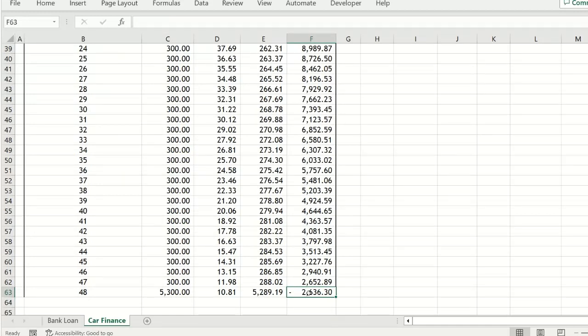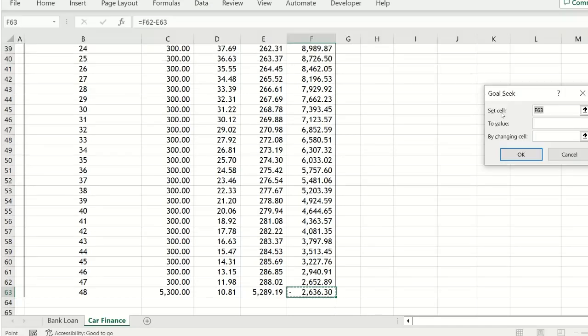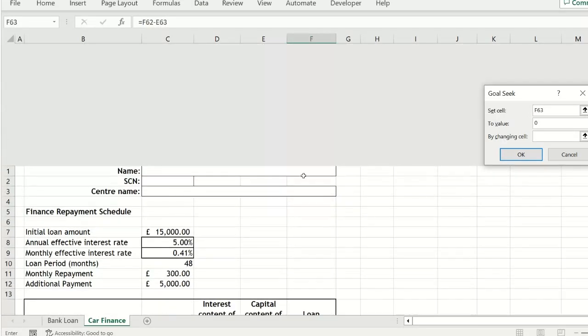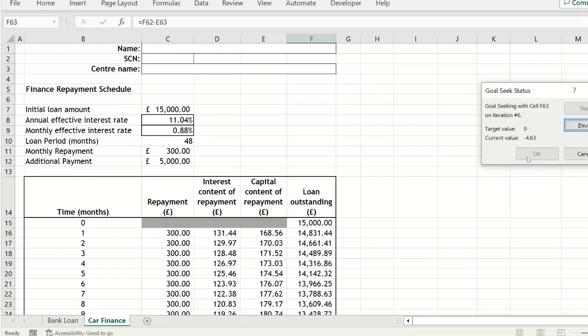You can see the final balance of minus £2,500. That's because we haven't got the correct interest rate, which we are going to find. So we do a goal seek again. This time it will be on the annual interest rate, and the monthly interest rate will update automatically.